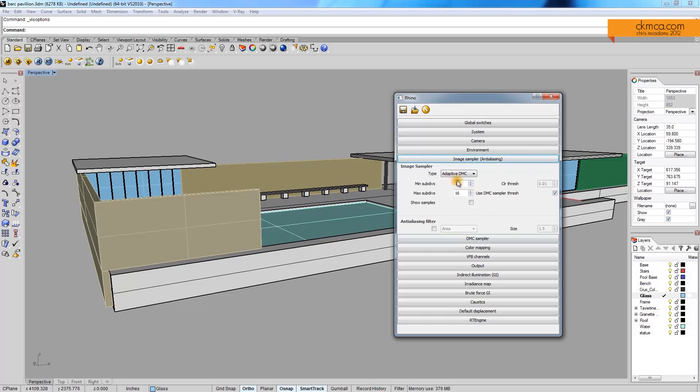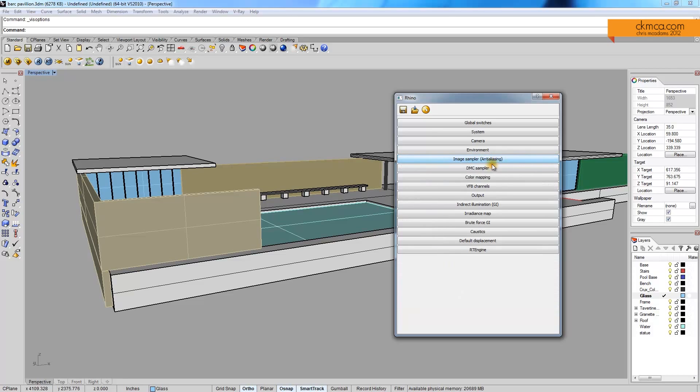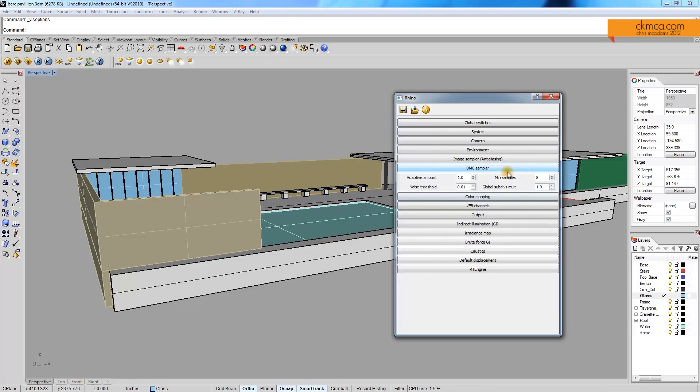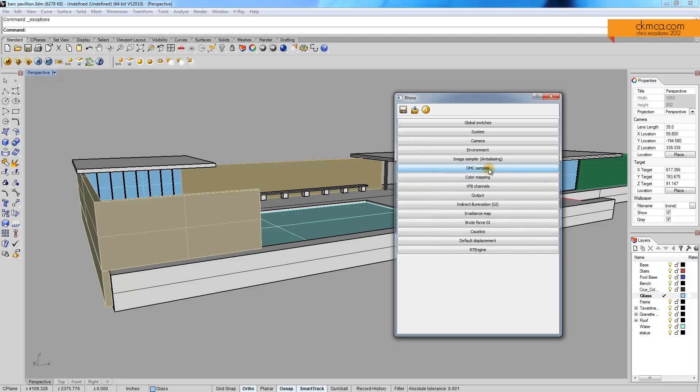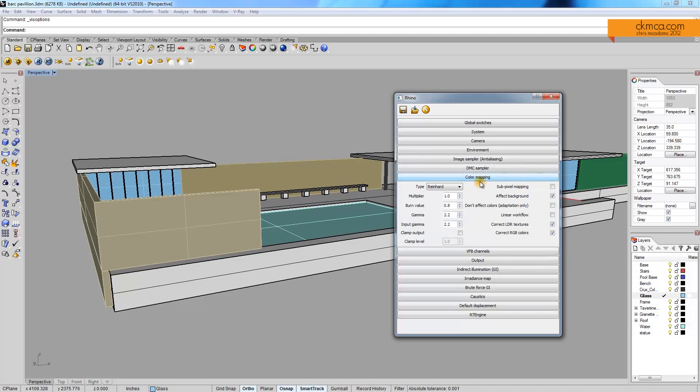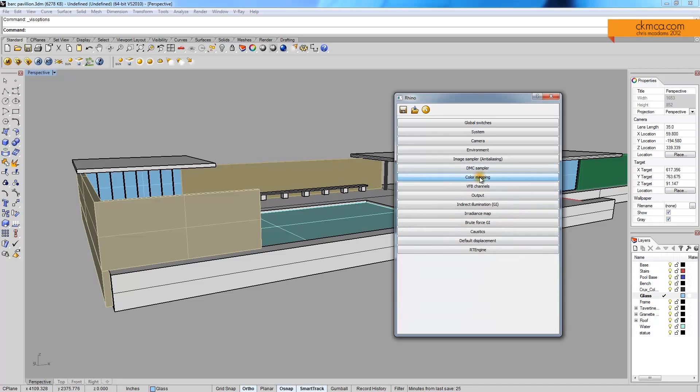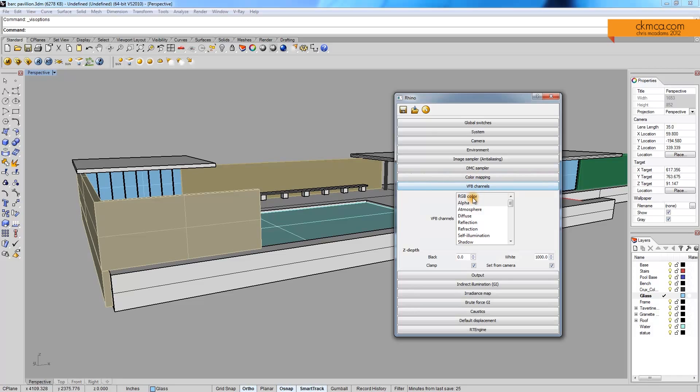This is, again, another setting I really don't mess with. Anti-aliasing. Settings that are controlling noise level in the image. Color mapping. Again, not needed.